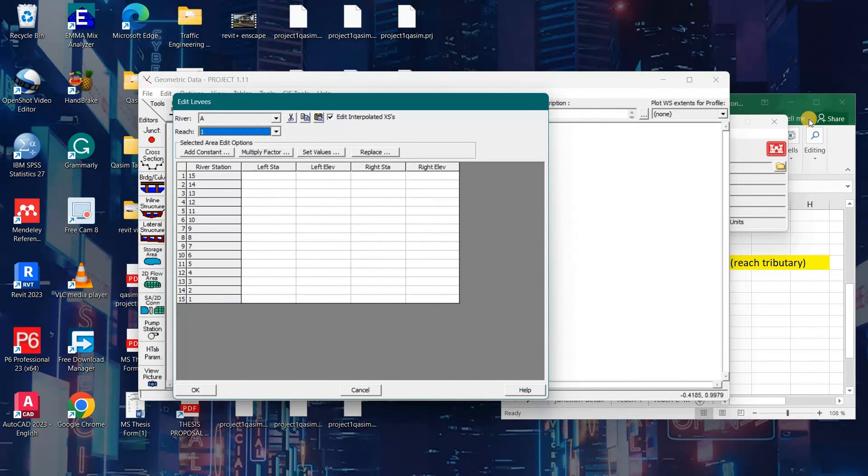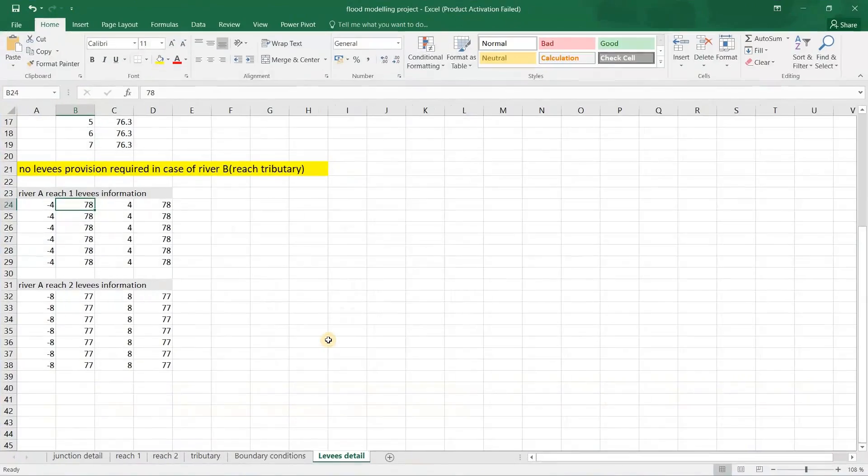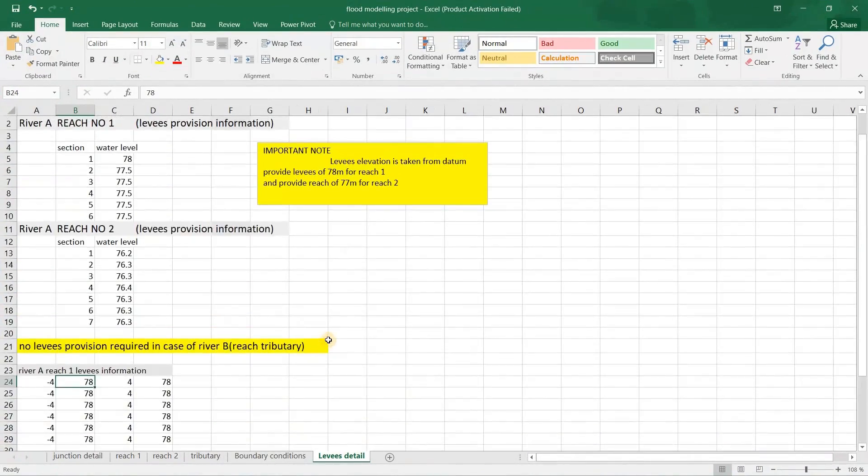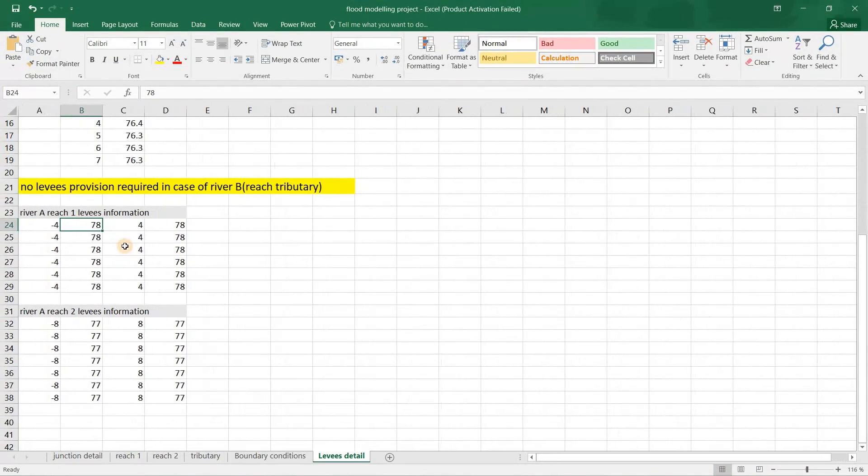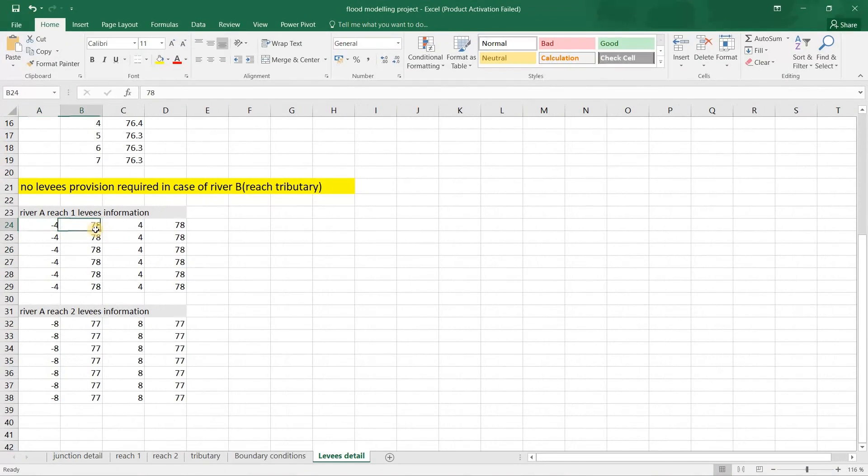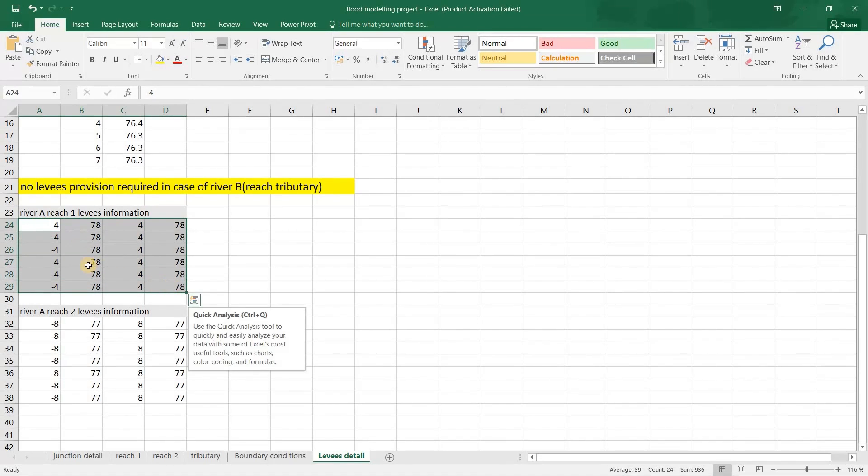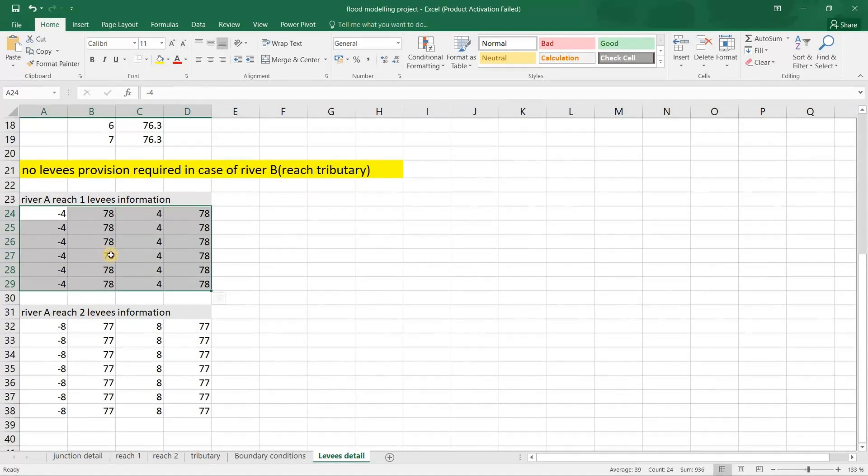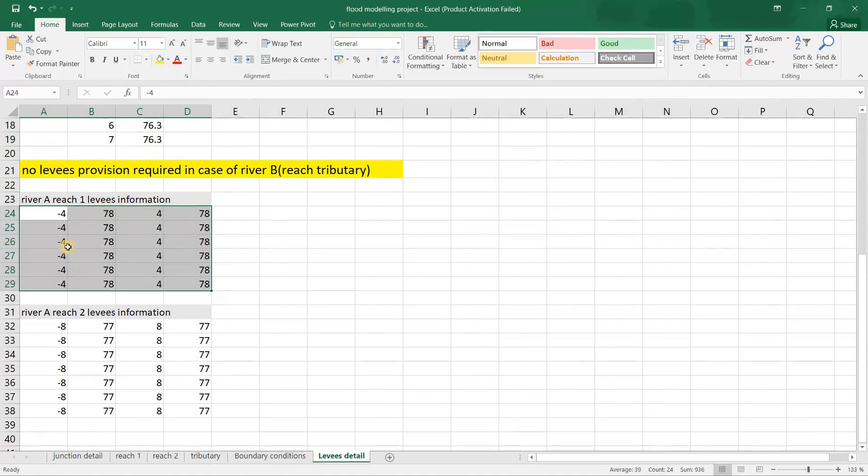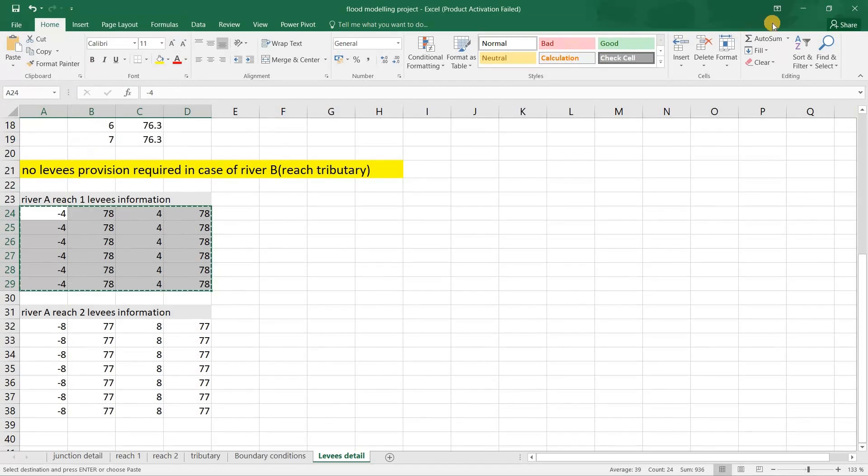Now I will go to my Excel file and note that the levies heights can be taken from the datum. 78 meters is not the height of the levy, but it is the height of the levies from datum. Now I will copy all the reach data for River 1.